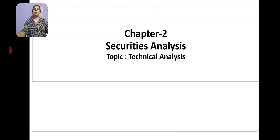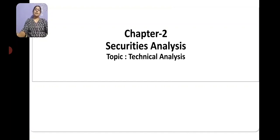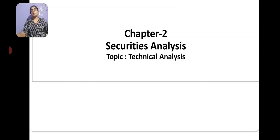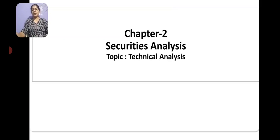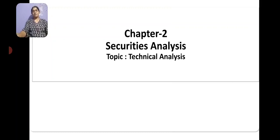Hello everyone, this is Manjula Devi P, working as assistant professor in GFGC Kanakpura. In this session I would like to discuss about technical analysis. In the previous sessions we have discussed in detail about fundamental analysis, which includes economic analysis, industry analysis, and company analysis. Now we are moving on to the next stage of security analysis, which is technical analysis.